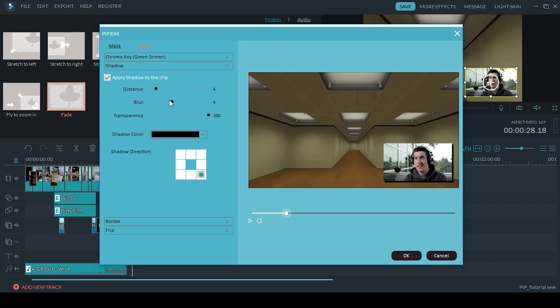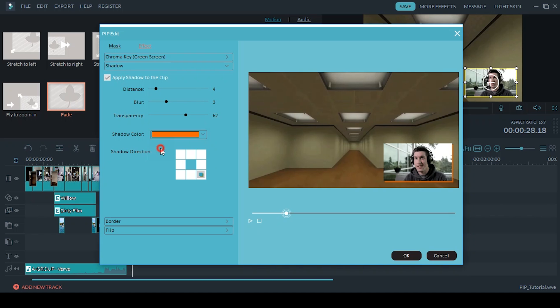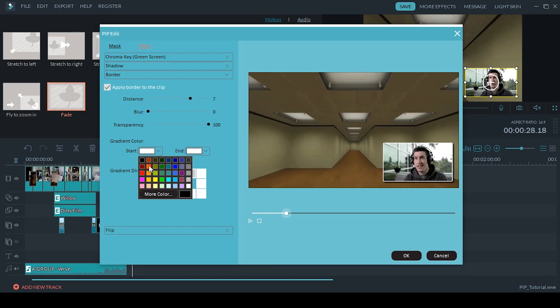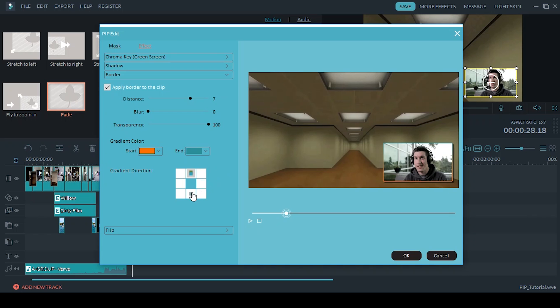You can also play around with the distance, the blur, the transparency. You can change the color, you can change the angle that the drop shadow shows up at. The border I showed you, another option besides increasing the distance, blur and transparency is you can add a gradient to the edge, so maybe you want to match your YouTube channel's brand colors and you have the option to do that.